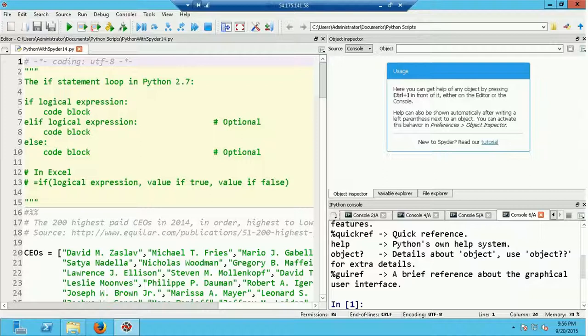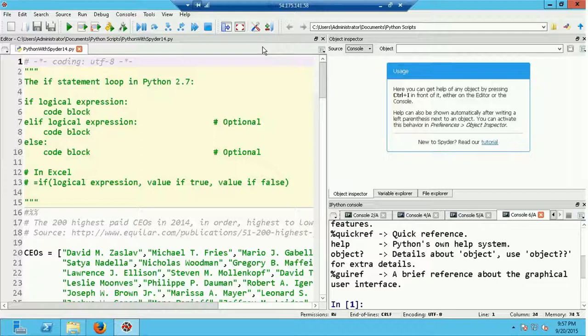In this video I'm going to talk about another important method of program flow control in Python, and that is the if statement. What you're looking at is the Spyder IDE which I have running on a Windows instance at Amazon Web Services. Here in the editor window on the left I've opened the code file associated with this video, which is Spyder with Python 14, which you can download from the link provided with this video.